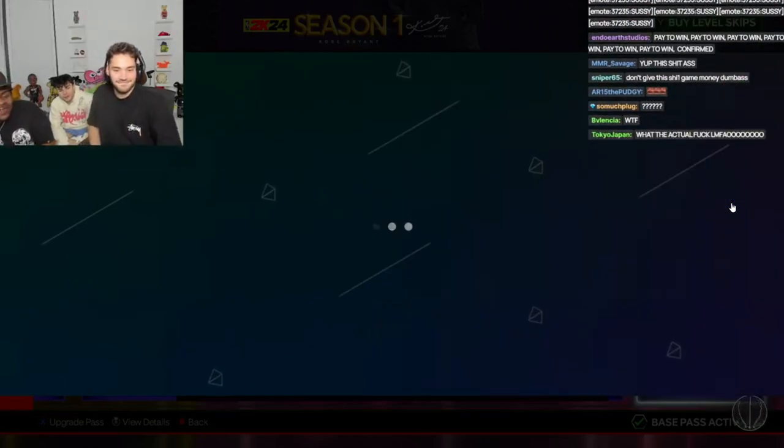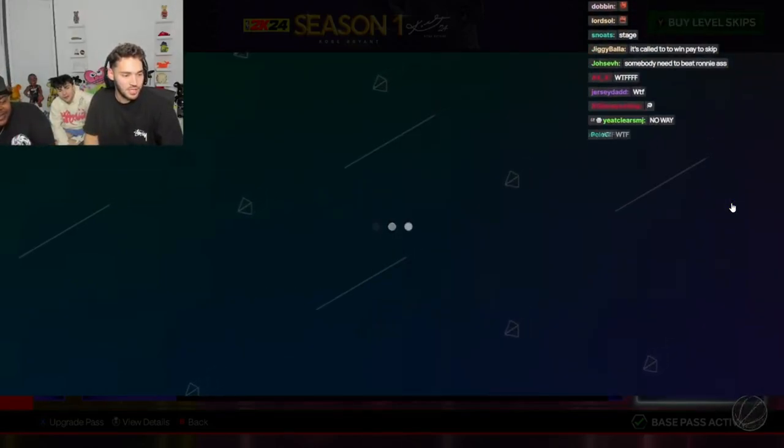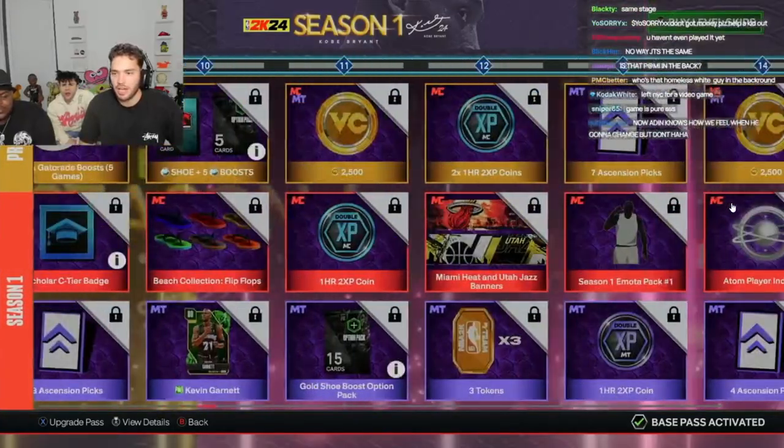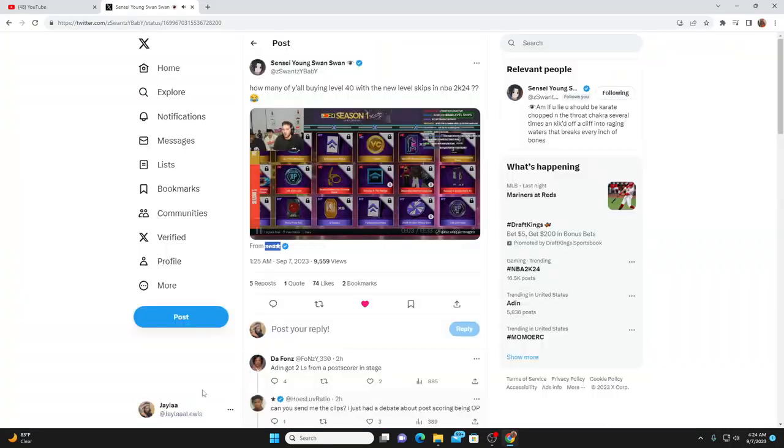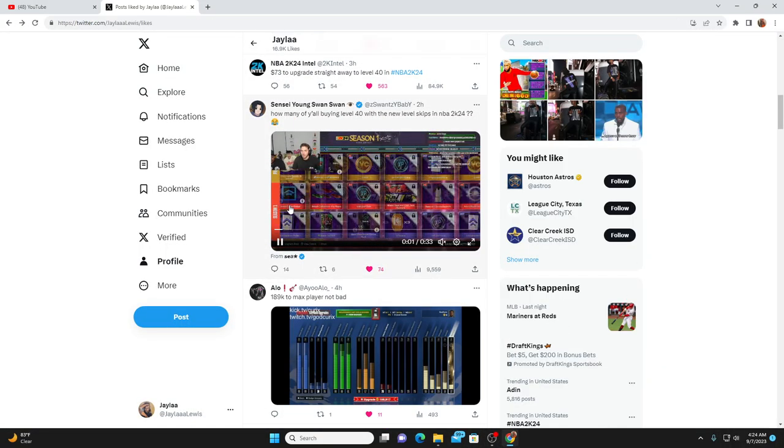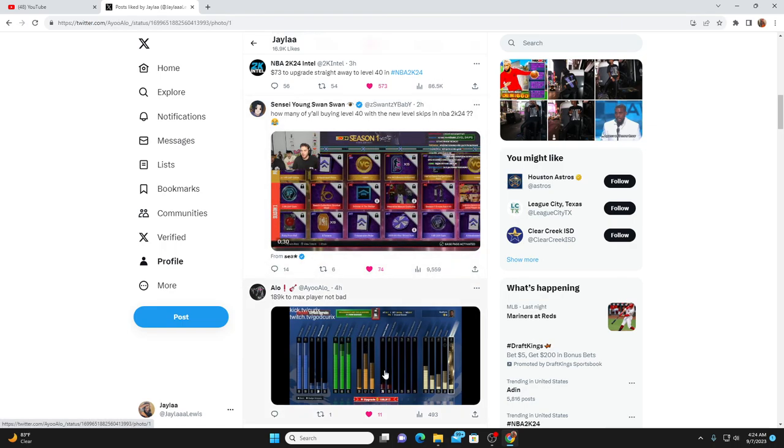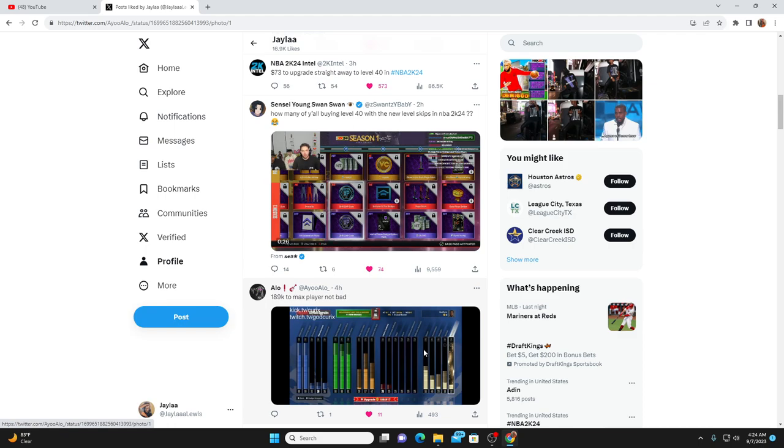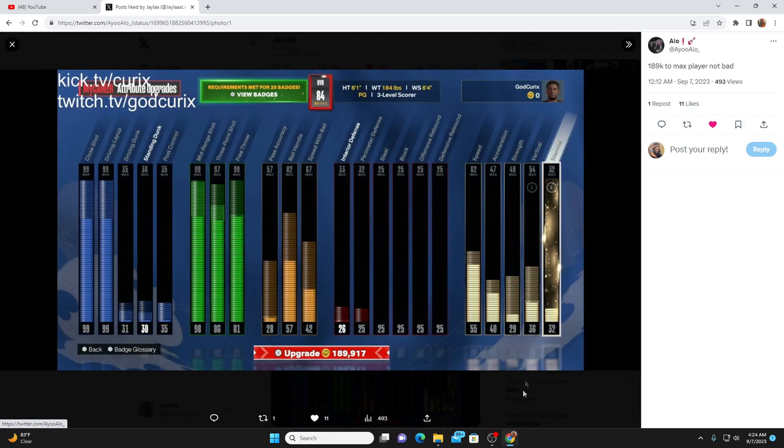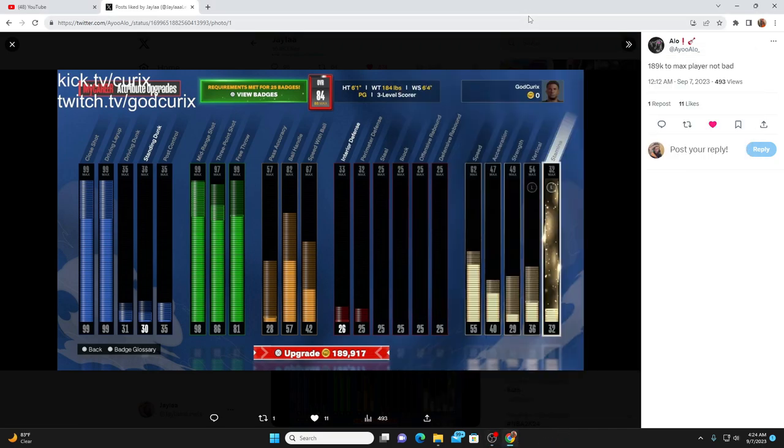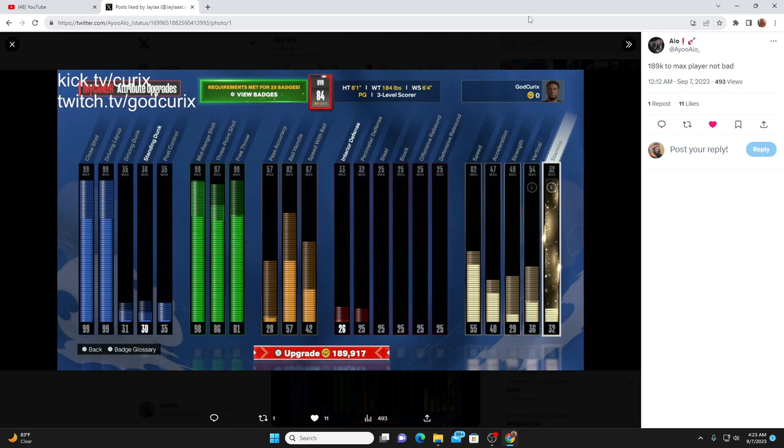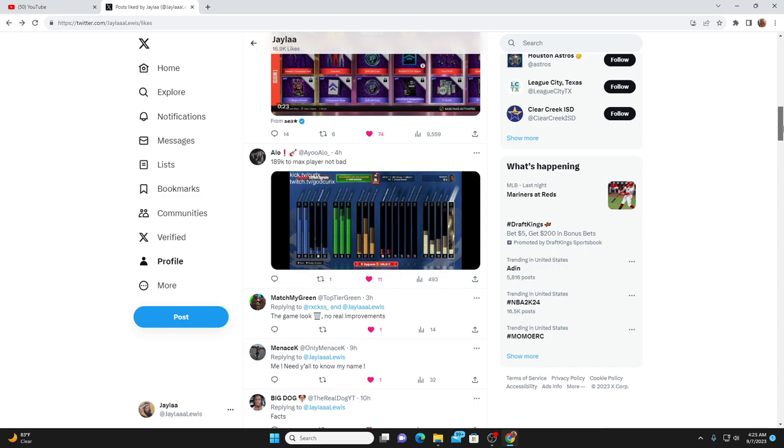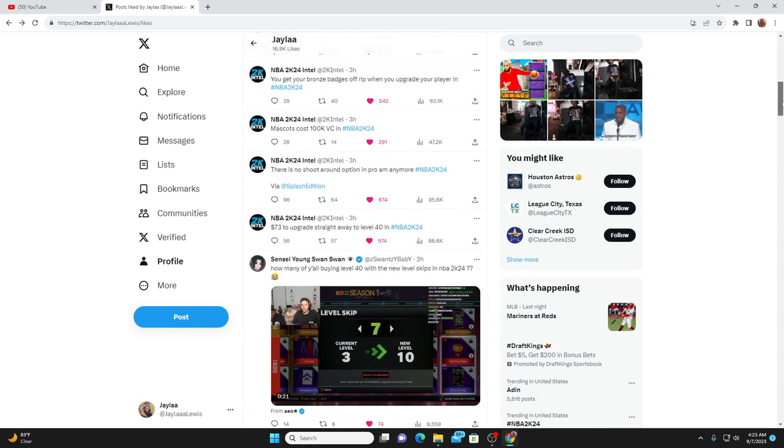This is $73 to get mascot on NBA 2K24. So first day you can literally be walking around on NBA 2K24 with a mascot. The second thing here, it takes at least 189k to max a player out on NBA 2K24. Now keep in mind it's going to go off of whatever build you make in the game. In this video here this dude made a 6'1" point guard with a 6'4" wingspan and at 84 overall, he said 189,000 VC to upgrade his player.